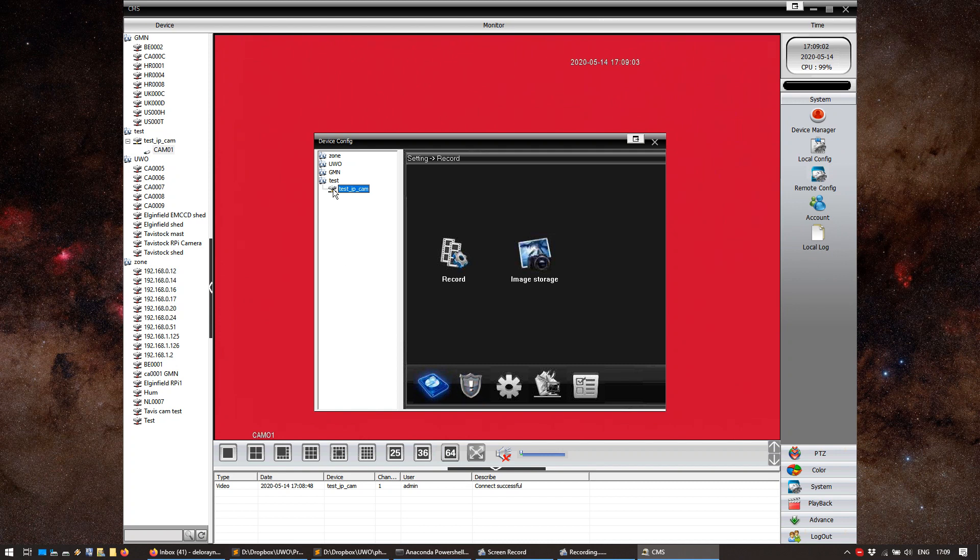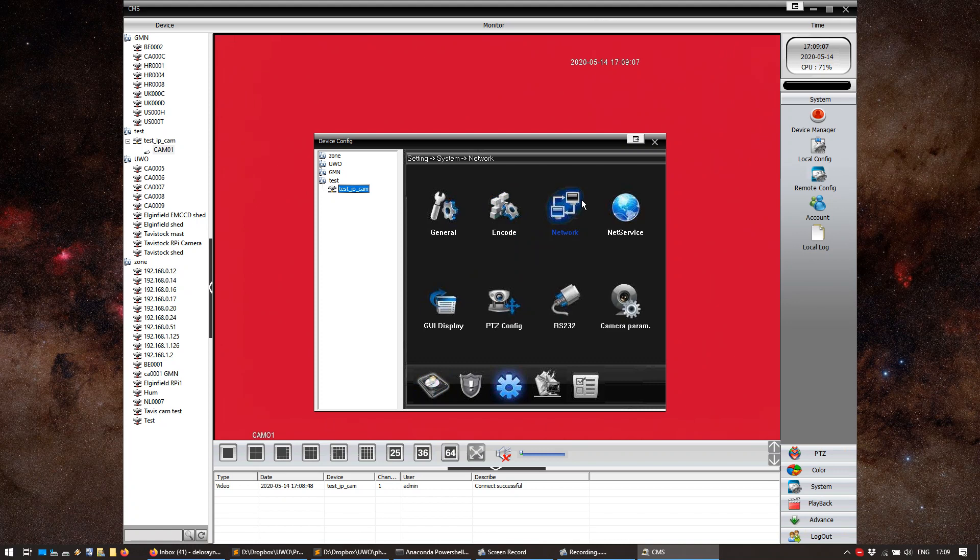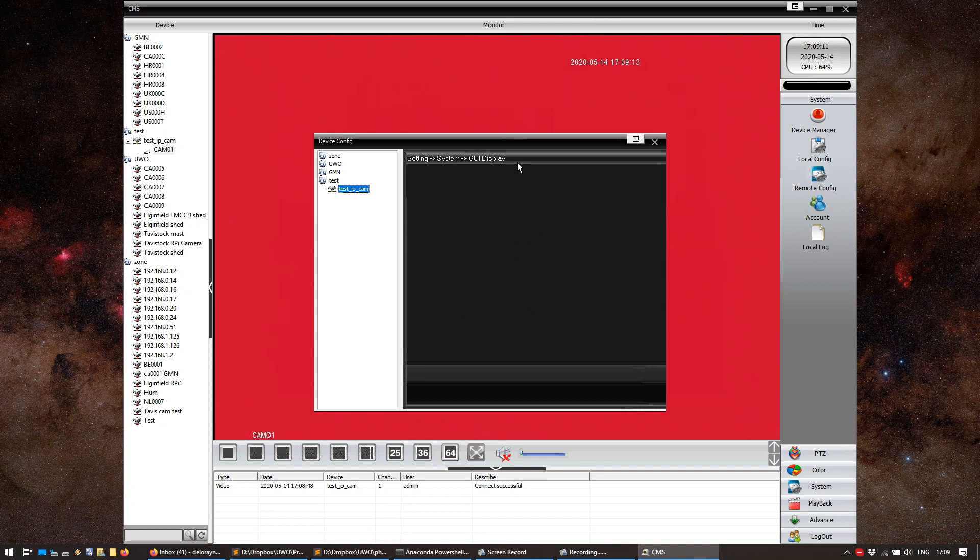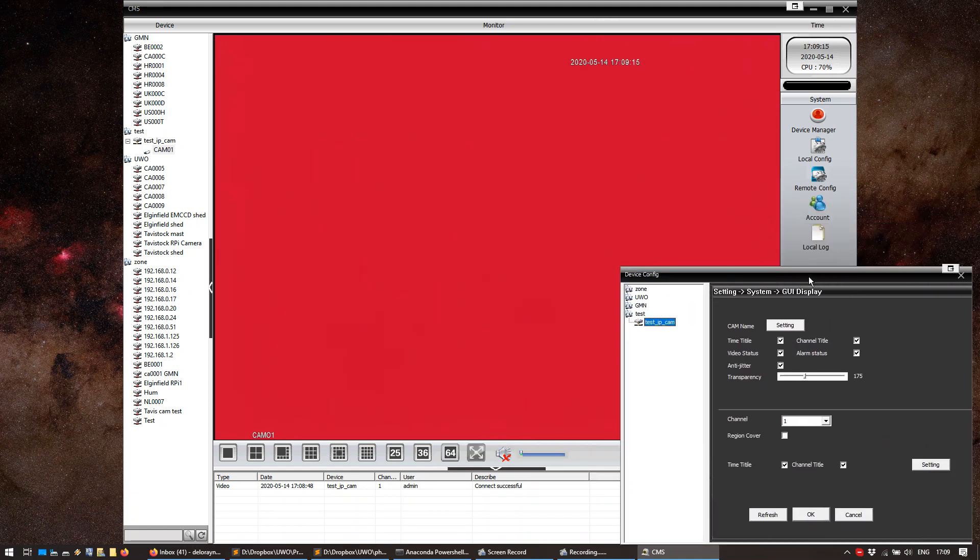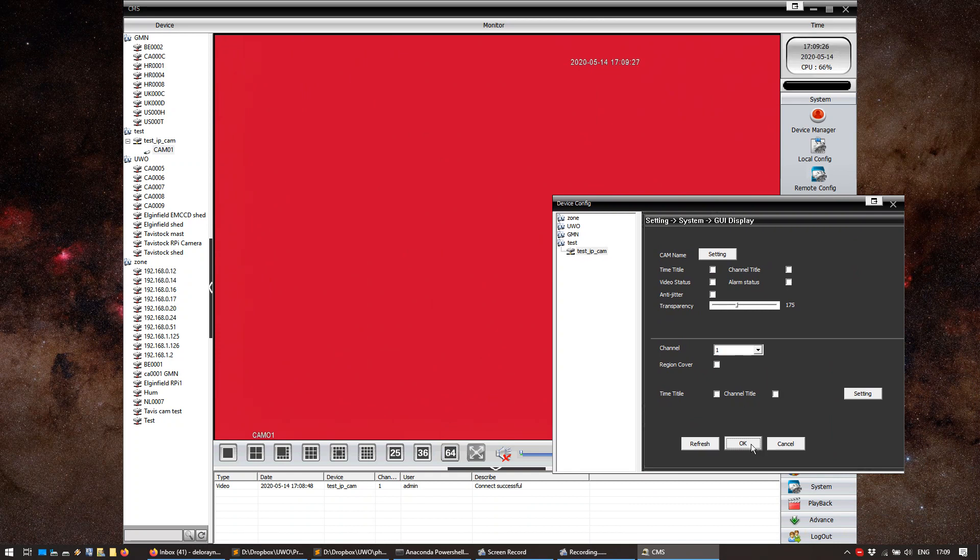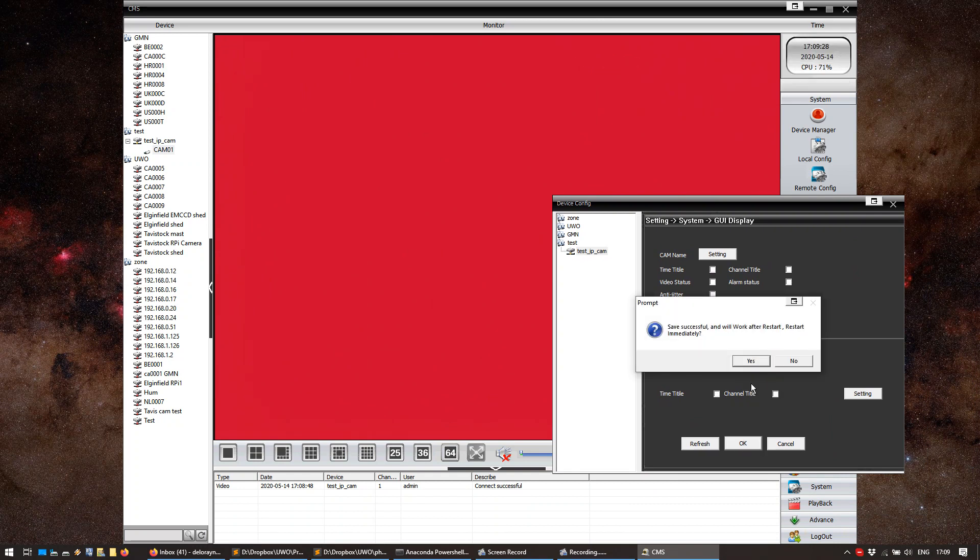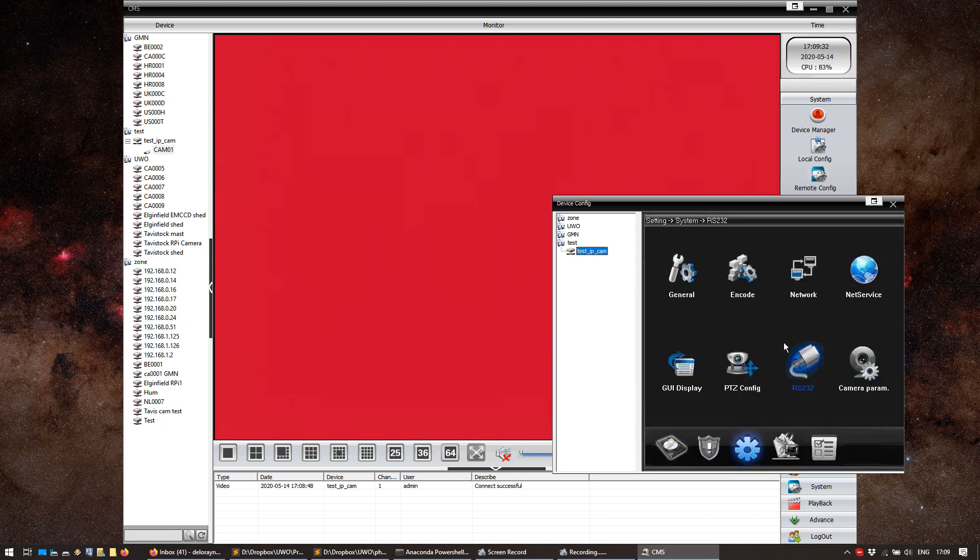Again, we're going to go to this test IP cam. Press on the cog. We did the network. We don't really have to do anything in that service. But we have to do something in OSD display. And here, we're just going to get rid of all these timestamps in the video. Because they're just going to interfere with the detection and everything. I'm just going to uncheck every single thing here. And press OK. And that's it. Ask me to restart. No, I'm not going to do that. There's nothing to do under PTZ config and RS 232.